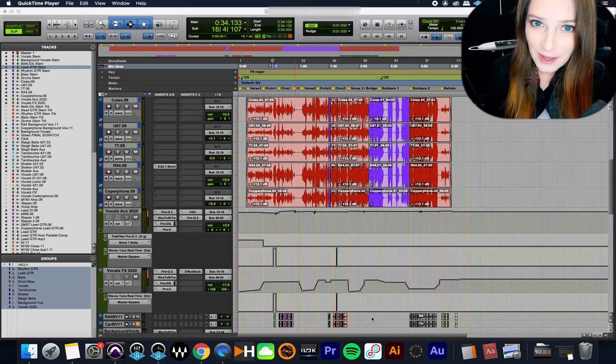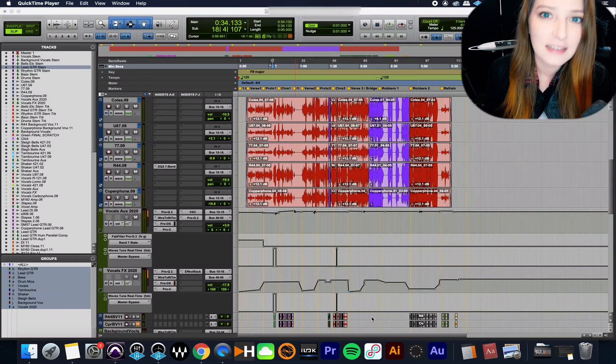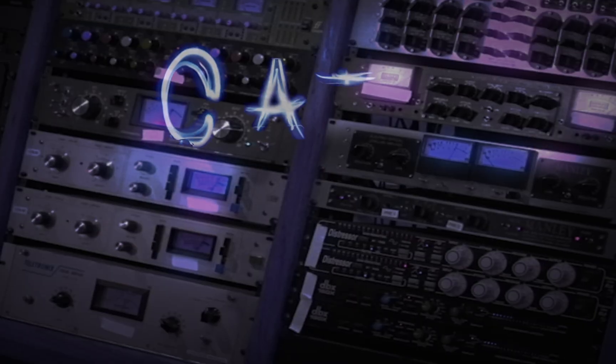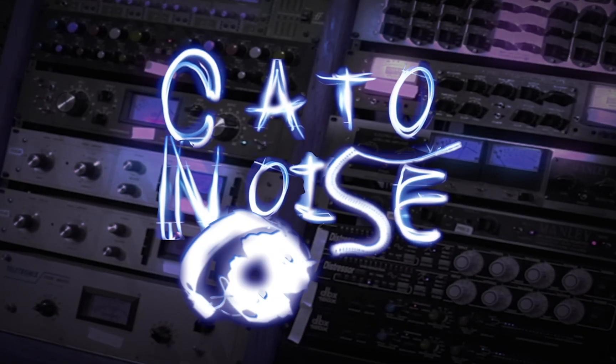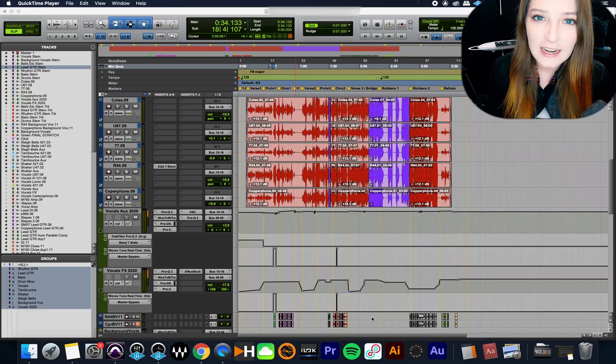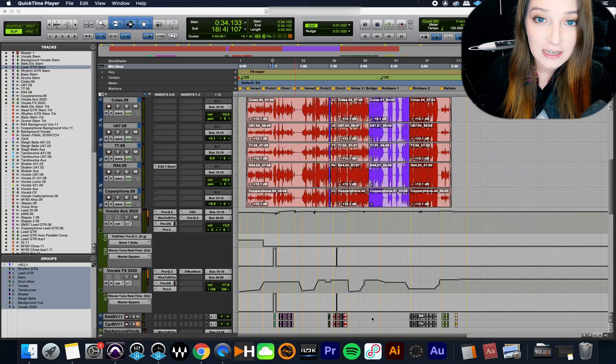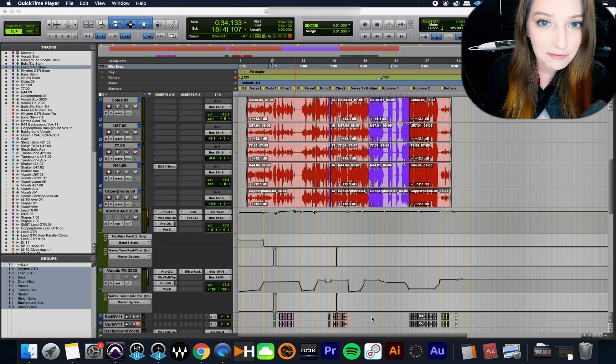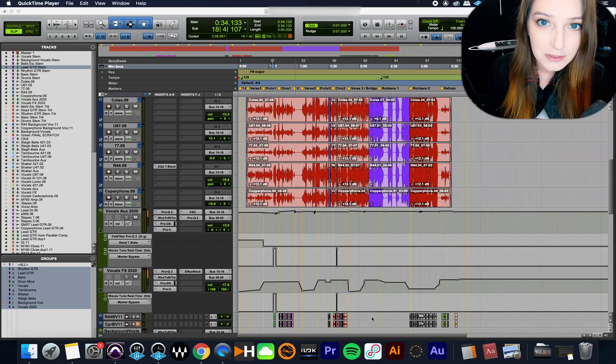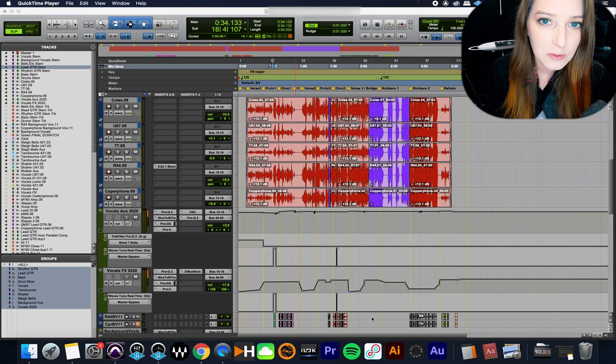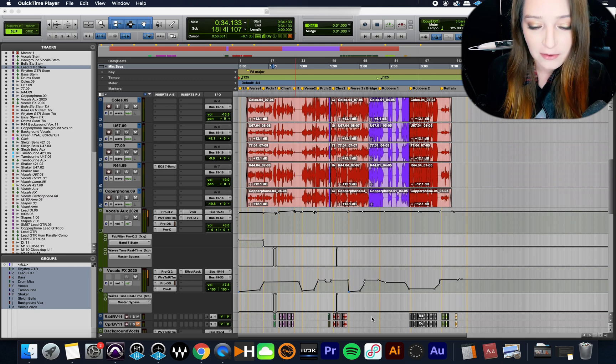All right, so today I wanted to show you guys clip gain lines. All right, so I'm going to do this really quickly. I just wanted to show you this one feature in Pro Tools. So if you're a Pro Tools user, stick around.